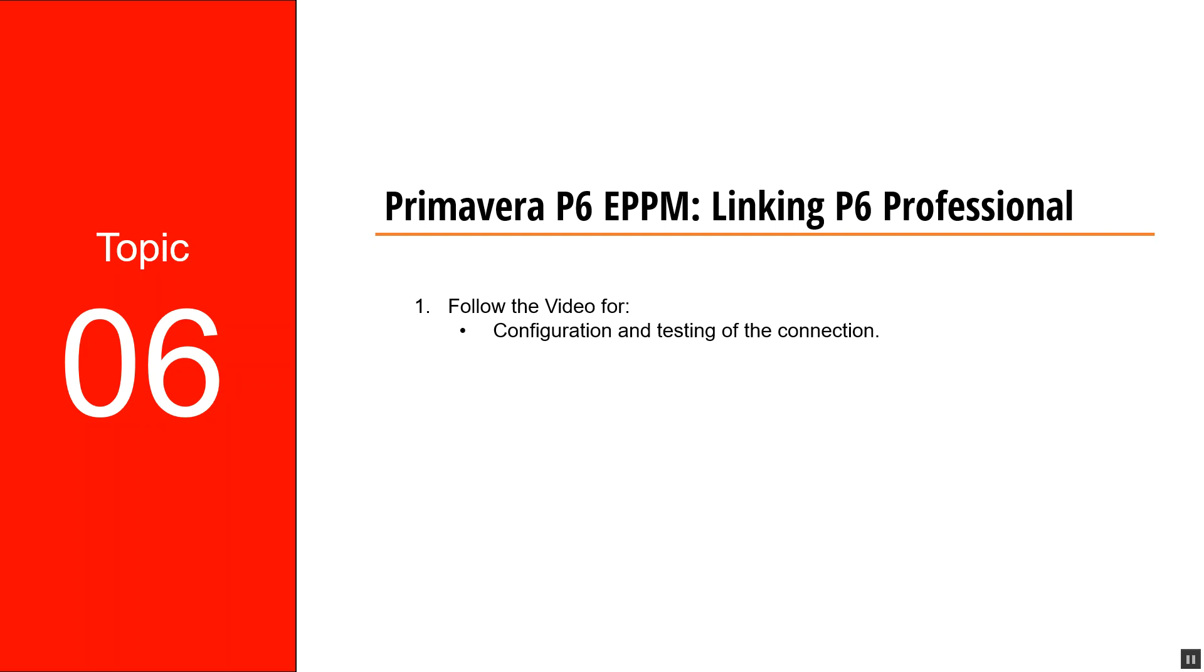Hello and welcome back to EagleHive. In this video, we'll be focusing on how to link the Primavera P6 ePPM to the Primavera Professional.